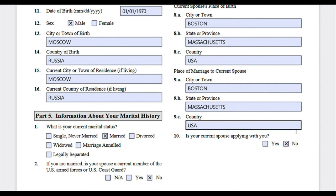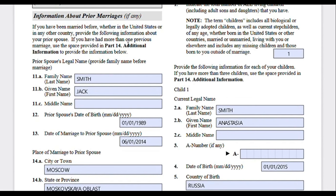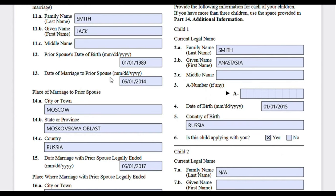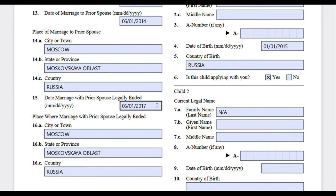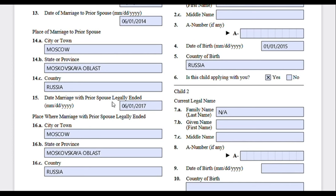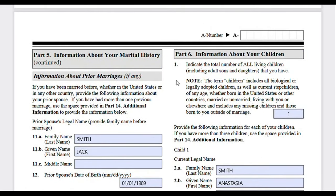That question is basically asking if this family member will be your derivative. Moving on — include information about prior marriages, whether inside or outside the United States. This is where you provide information about prior spouses, and if you are a widow or widower, this is also where you write information about your deceased spouse. Indicate their date of birth, the date you married, where the marriage took place, and the date the marriage legally ended. If your spouse passed away, that date would be their date of death. Also include the place where the marriage legally ended.